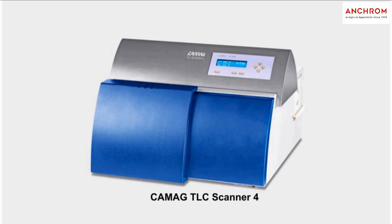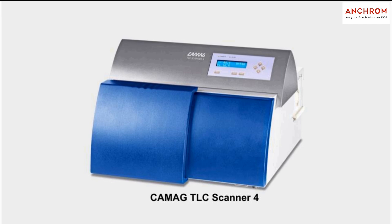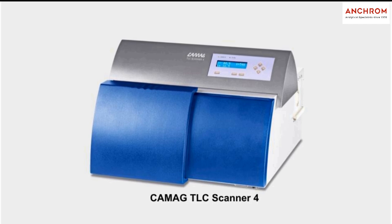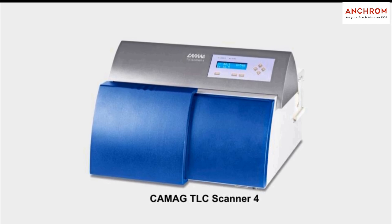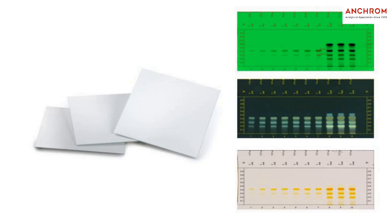The TLC Scanner 4 is the most advanced workstation for densitometric evaluation of TLC or HPTLC chromatograms and other planar objects.